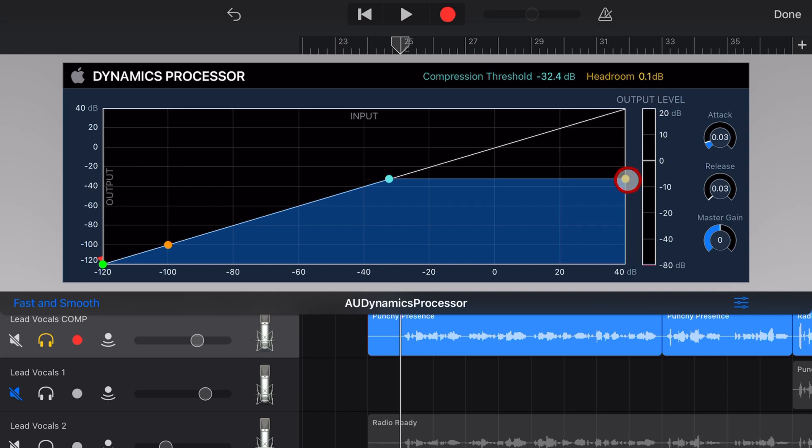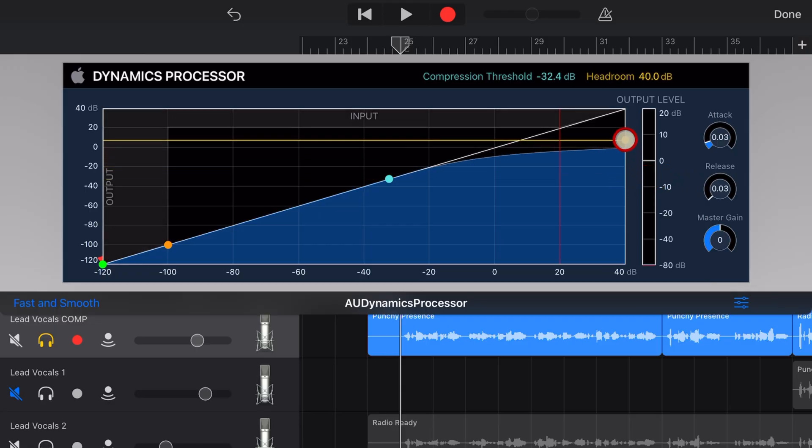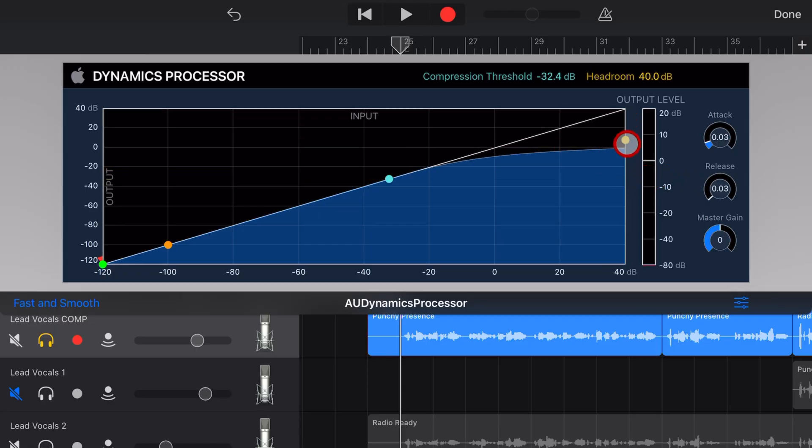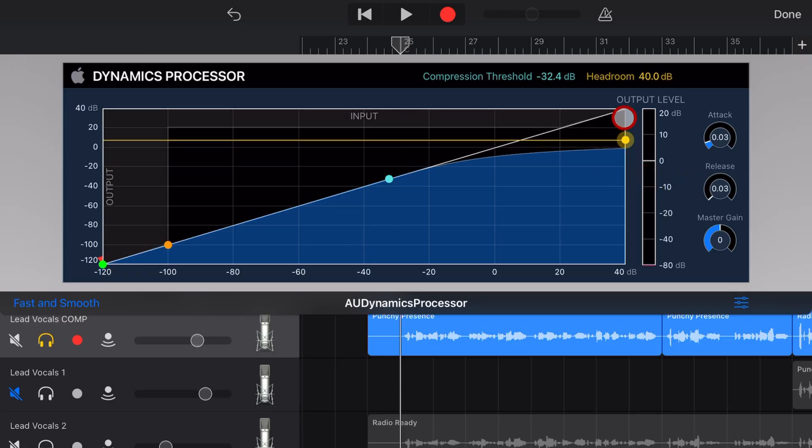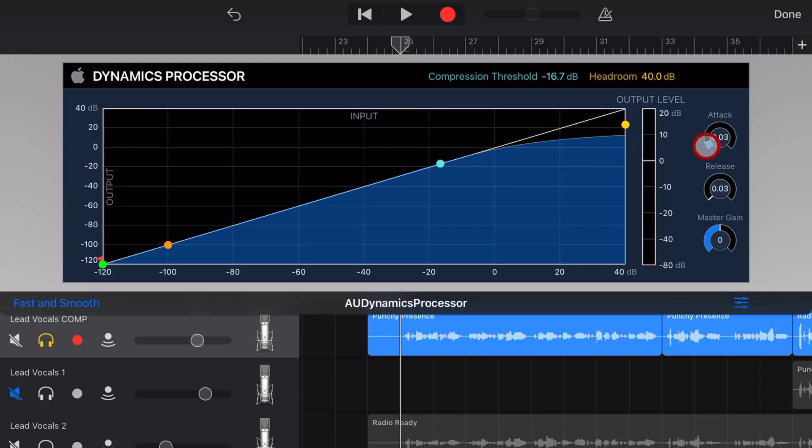If you pull this all the way down, the headroom goes to 0.1 dB, and that will give you a very high ratio, and if you bring it up, it's going to be more like a lower ratio. So that's your compression settings there.